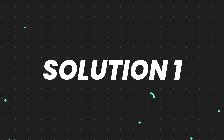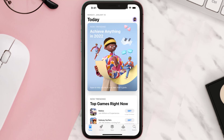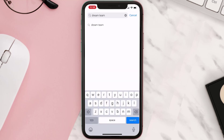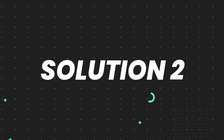First of all, you need to make sure you're running the latest version of the app. Open up the App Store on your device and tap on the search icon in the bottom right corner. Search for the app, and if you see an update button right next to the app name, simply tap on it to make sure you're running the latest version. But if you still encounter this issue, move on to the next step.